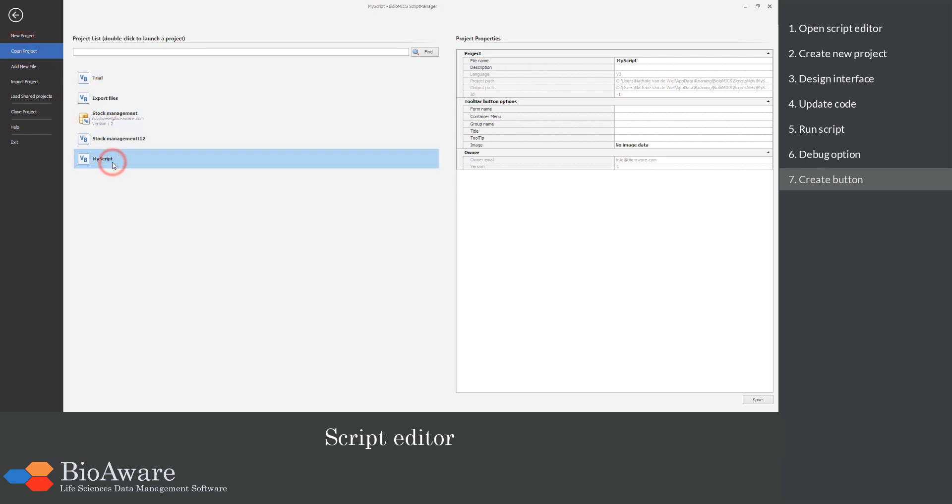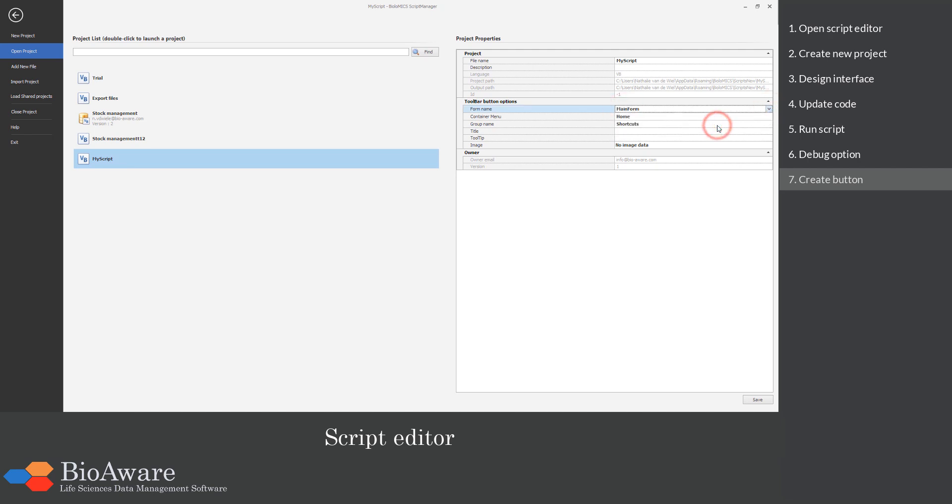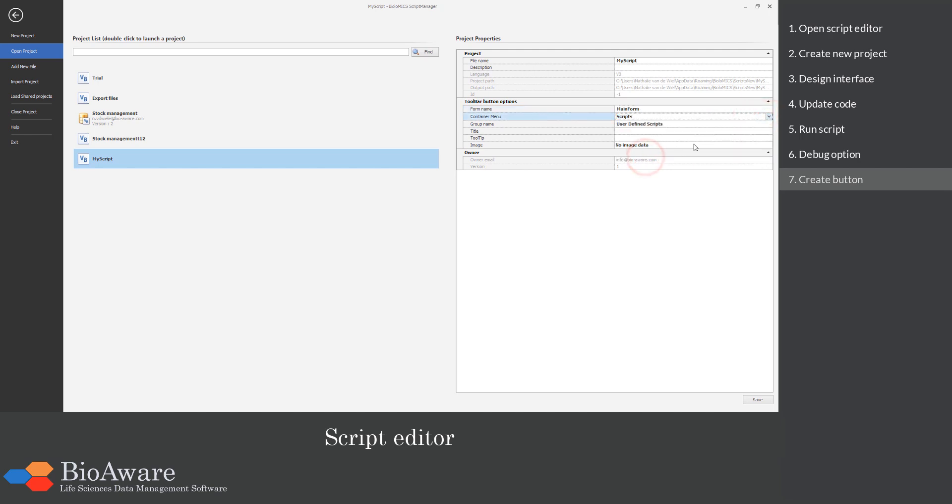Select your script from the list and update the project properties on the right. Decide where the button should be placed, give it a name and tooltip and choose a nice picture to recognize it easily.